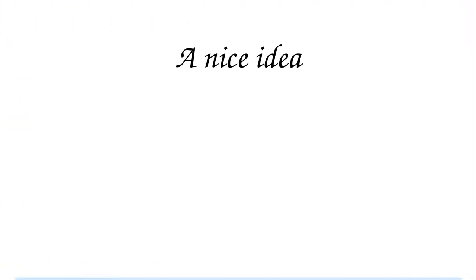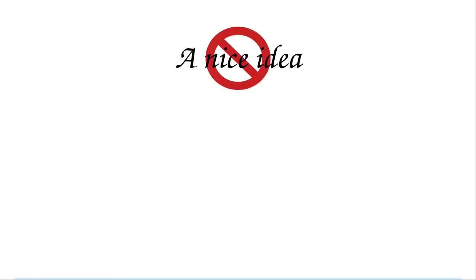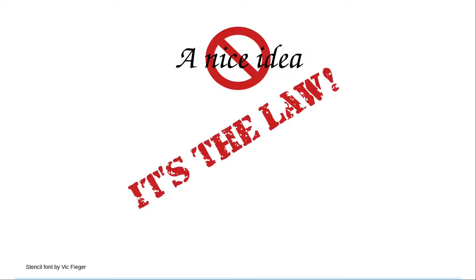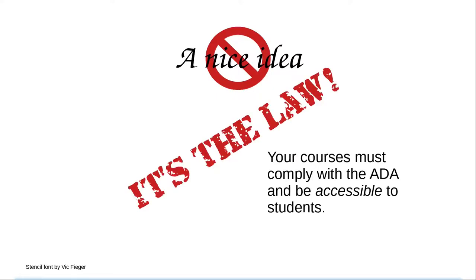You might be thinking, it's a nice idea to add alternative text to your images. No. It's not just a nice idea. It's the law. The Americans with Disabilities Act, the ADA, requires you to make your courses accessible to all students, and adding alt text is an important part of doing that.